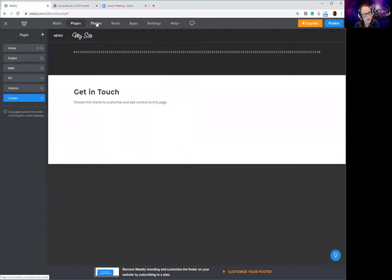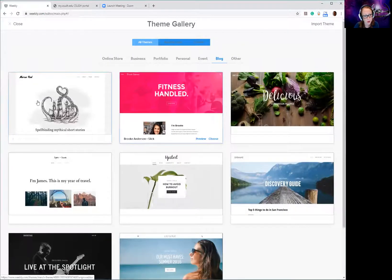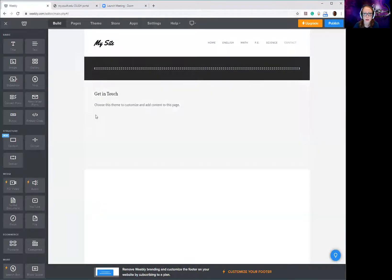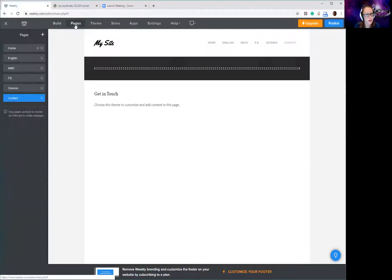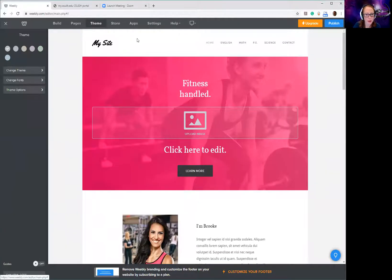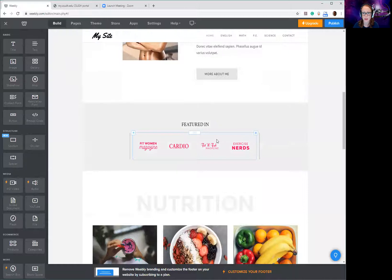Now that I've got my pages, if I decide I don't like my theme I can click on 'Theme' and it gives me color schemes I can change. I could also change the actual theme I selected — if I decide I like a different one I can preview it or just choose it and it'll switch everything to look like that theme. So you can still change the theme whenever you want. Build, Pages, and Theme are really the only three places you're probably going to spend most of your time. The theme just changes the look — fonts and style of the layout.